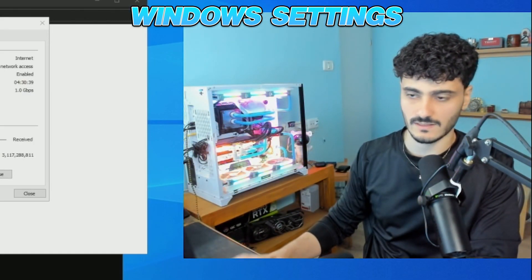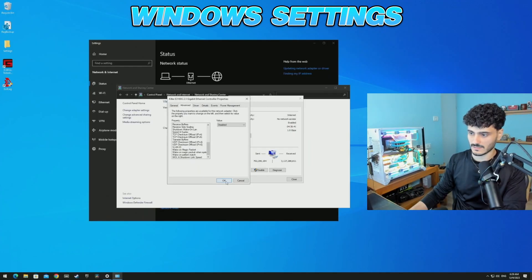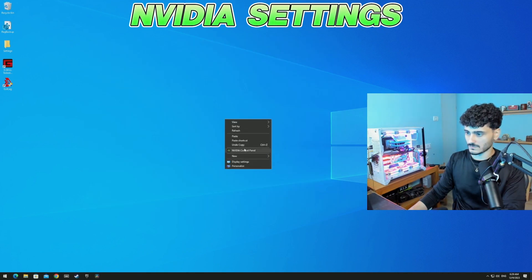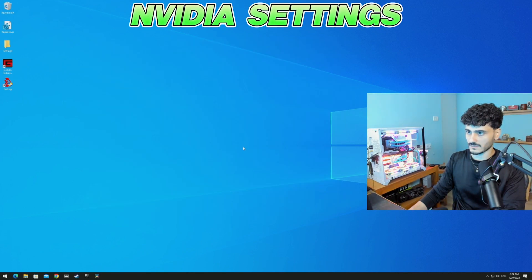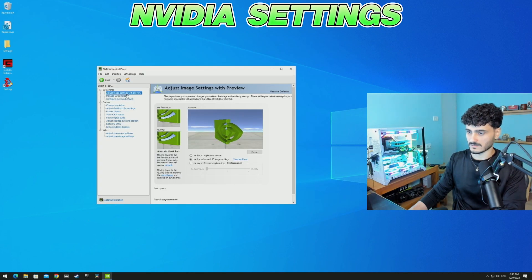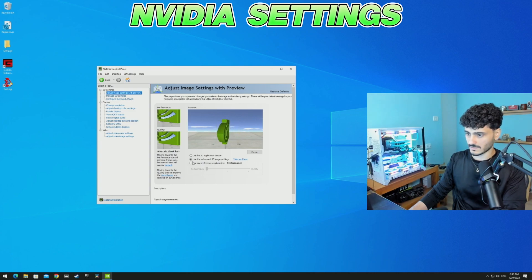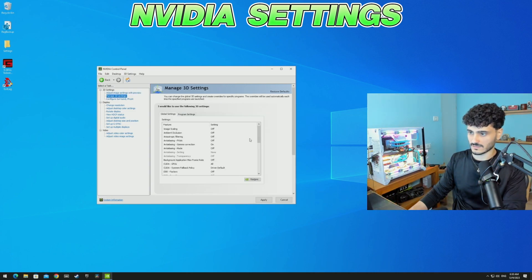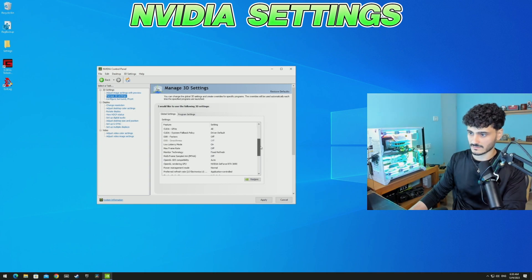So for Nvidia settings, go to Nvidia Control Panel, Adjust Image Settings with Preview, click here, get it all the way down to Performance, check back. Go to Manage 3D Settings, you can just copy my settings.